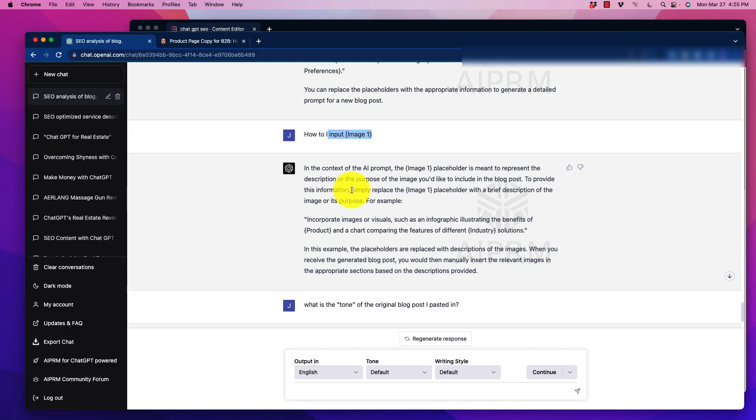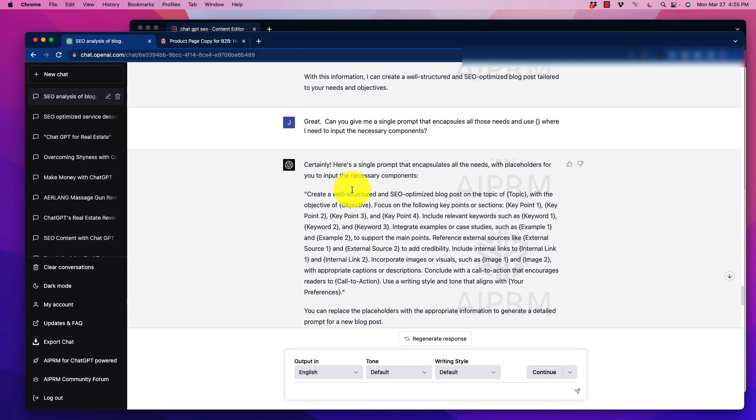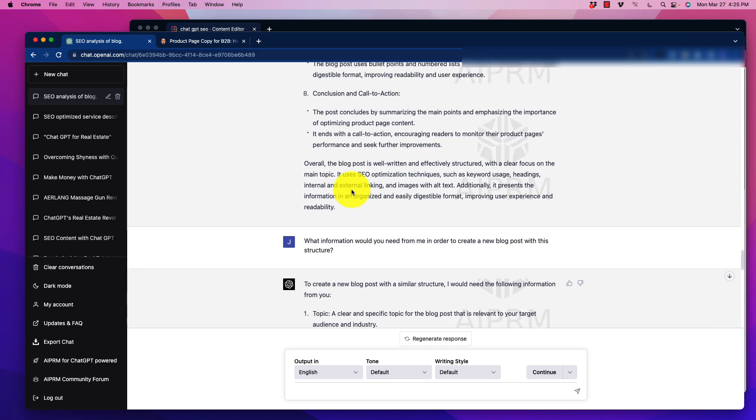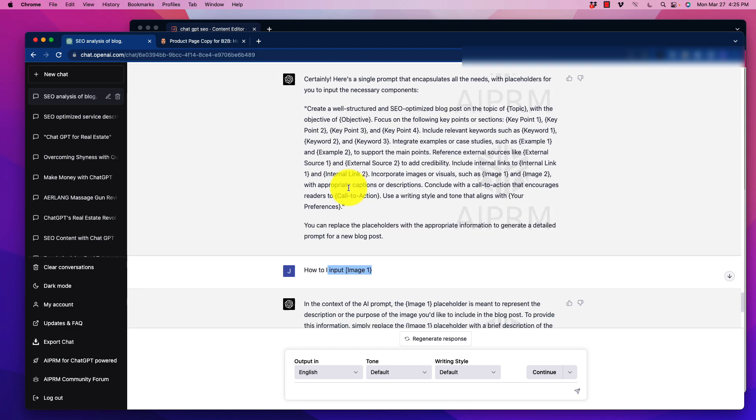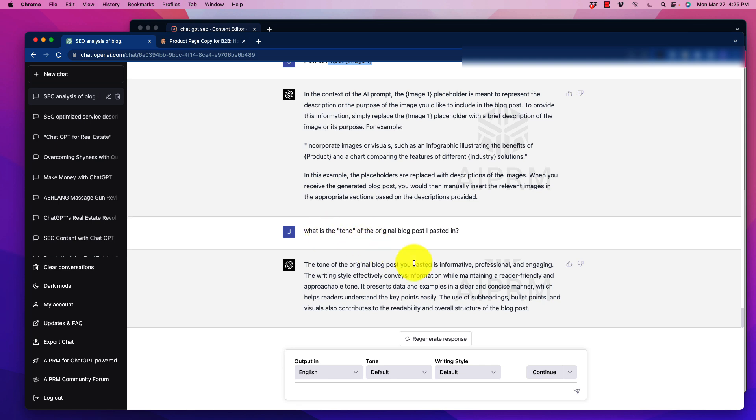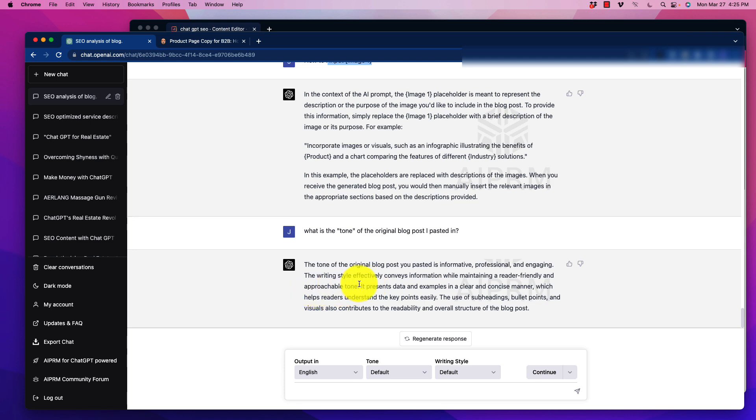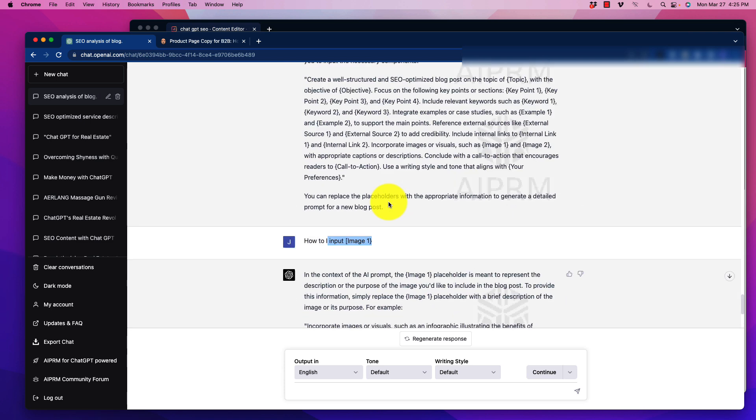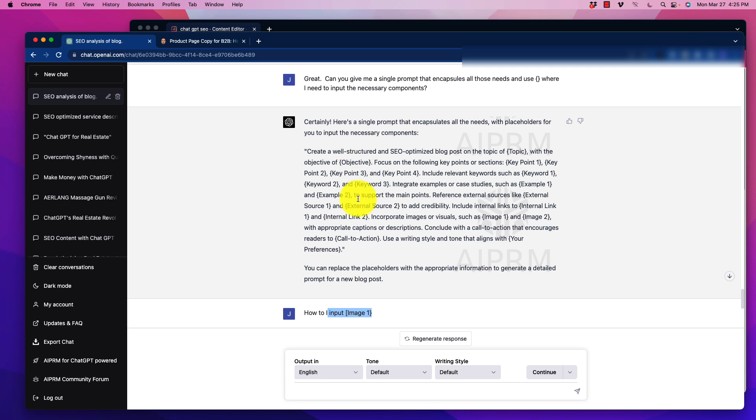Now, some of these things that are also missing, which we need to be aware of, is nowhere in there is the tone included. So we can, of course, go back and we can say, what is the tone of the original blog post that I pasted in? And then it says the tone was informative, professional, and engaging. It effectively conveys information. It's approachable tone. So now we can use that to further improve our prompt.